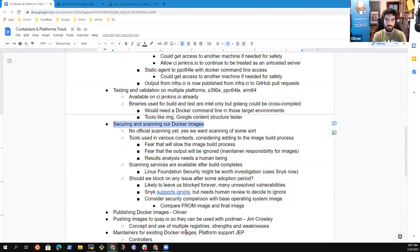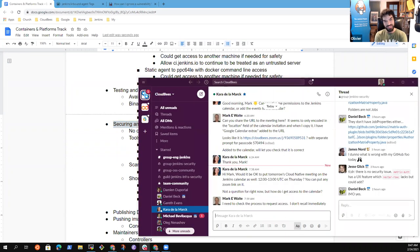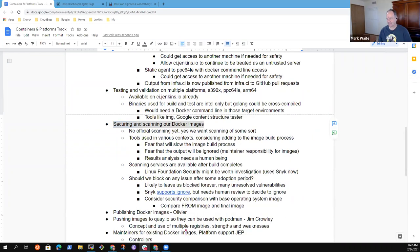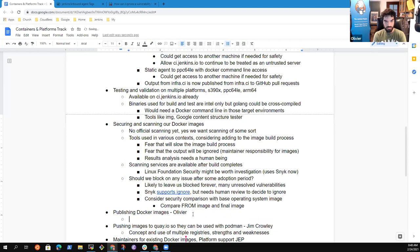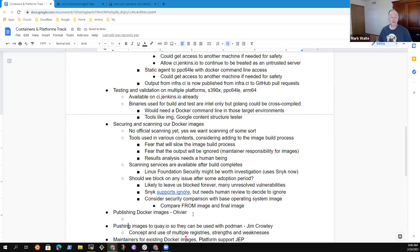Anything else on securing and scanning Docker images? No, but it's definitely a topic that interests me — I've wanted to work on it for years and just don't have the time. All right, so next topic: publishing Docker images.